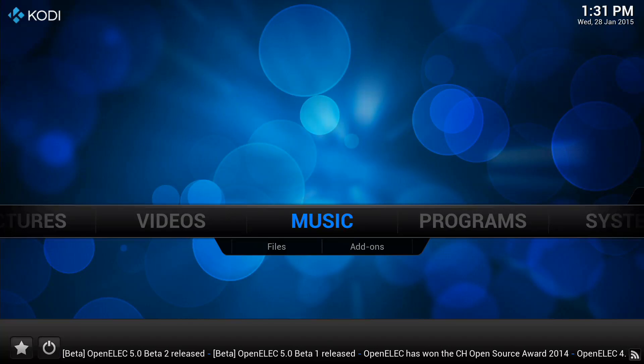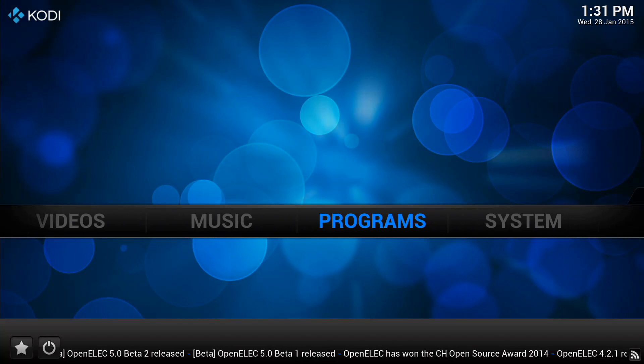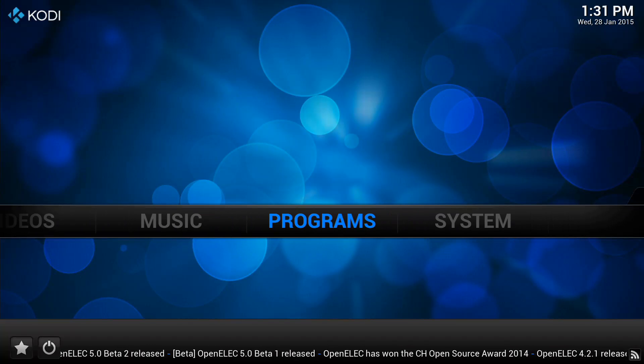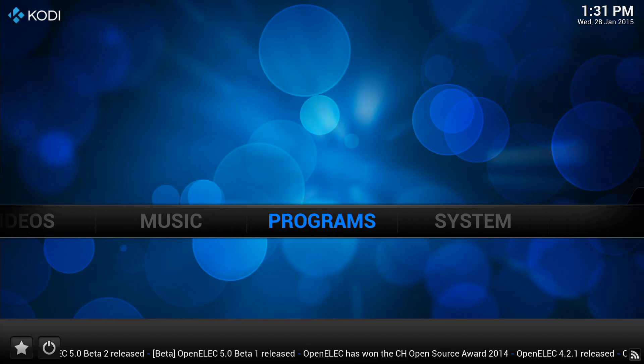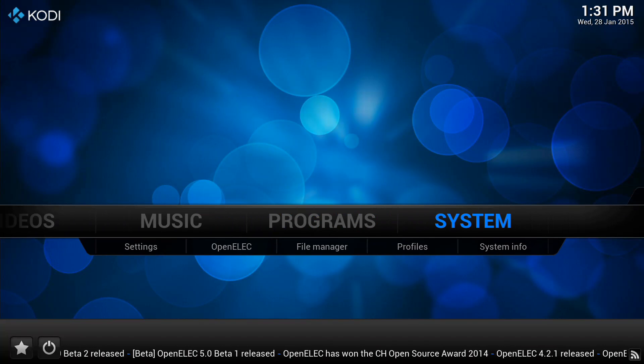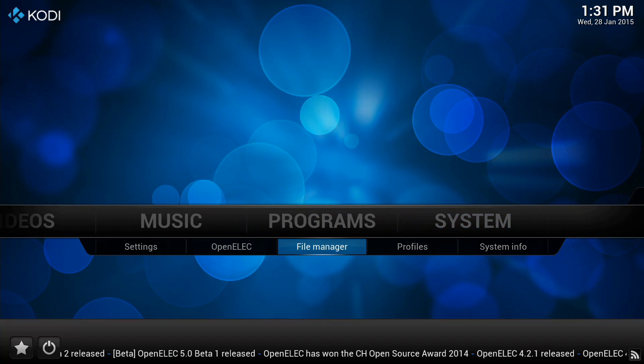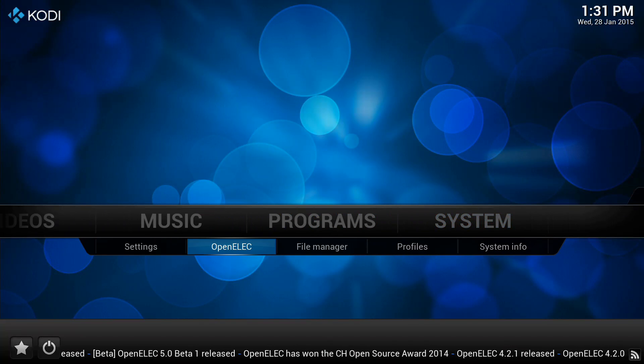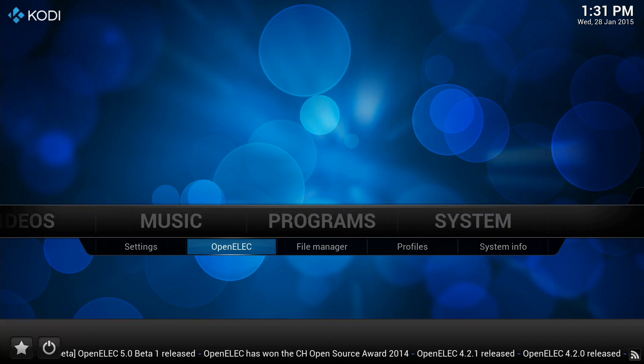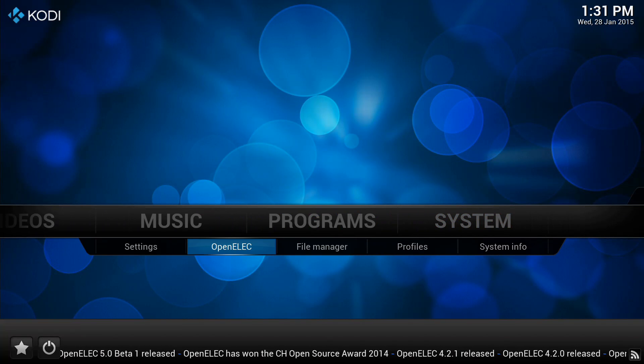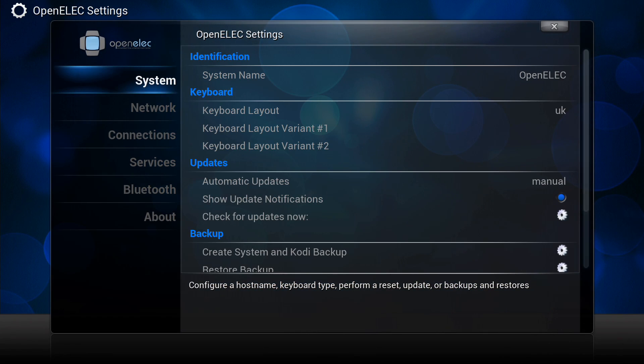I'm just going to go through how simple it is to do a backup of your OpenELEC install and also restore it. Very simple. You need to go to your OpenELEC settings. If you're using Confluence skin you'll see it just there.